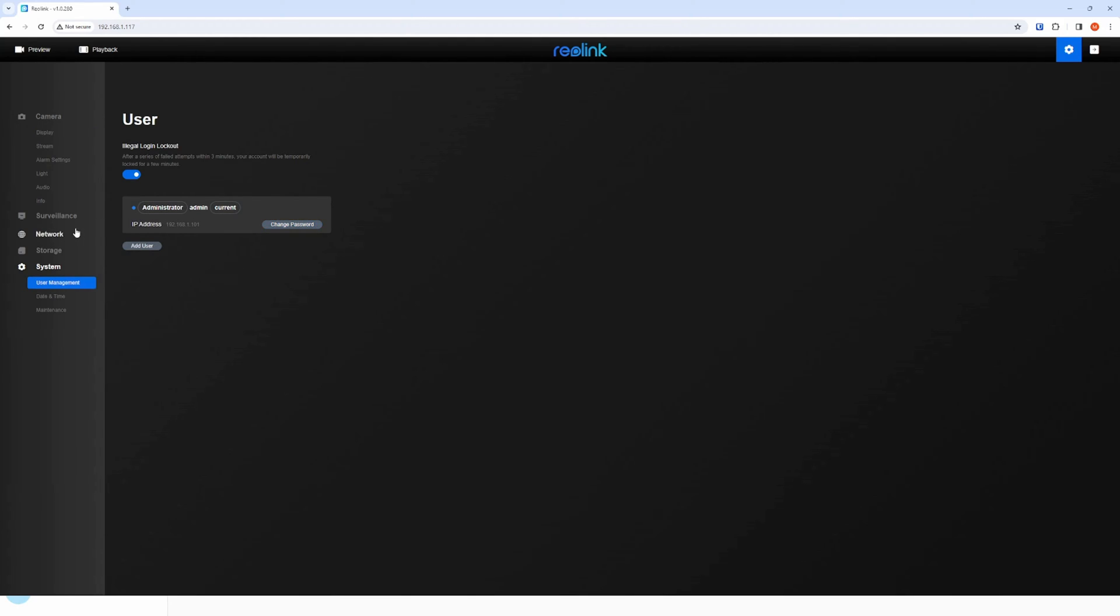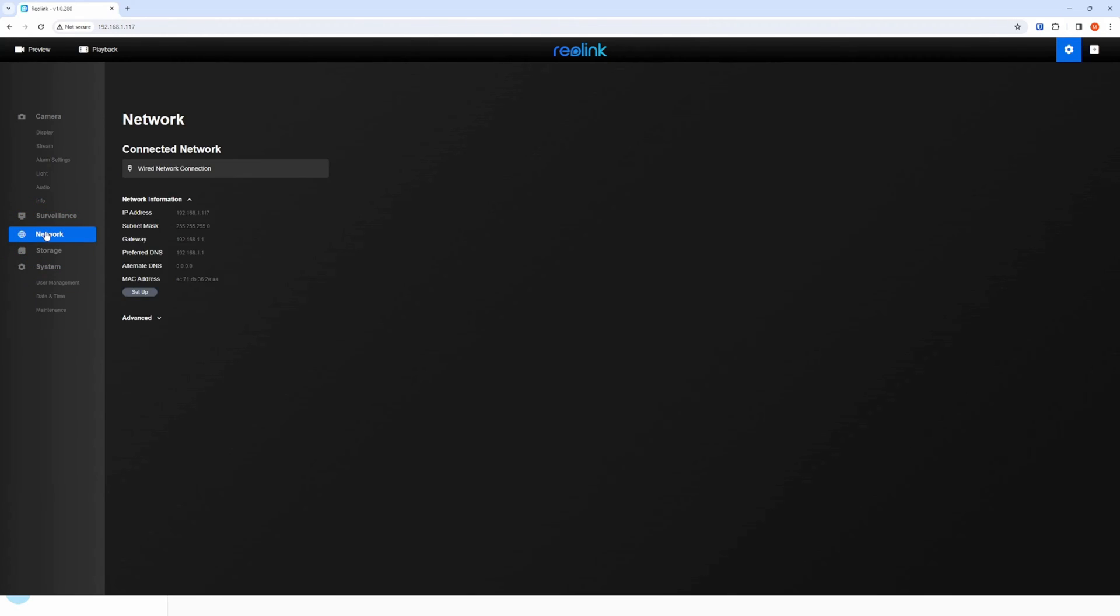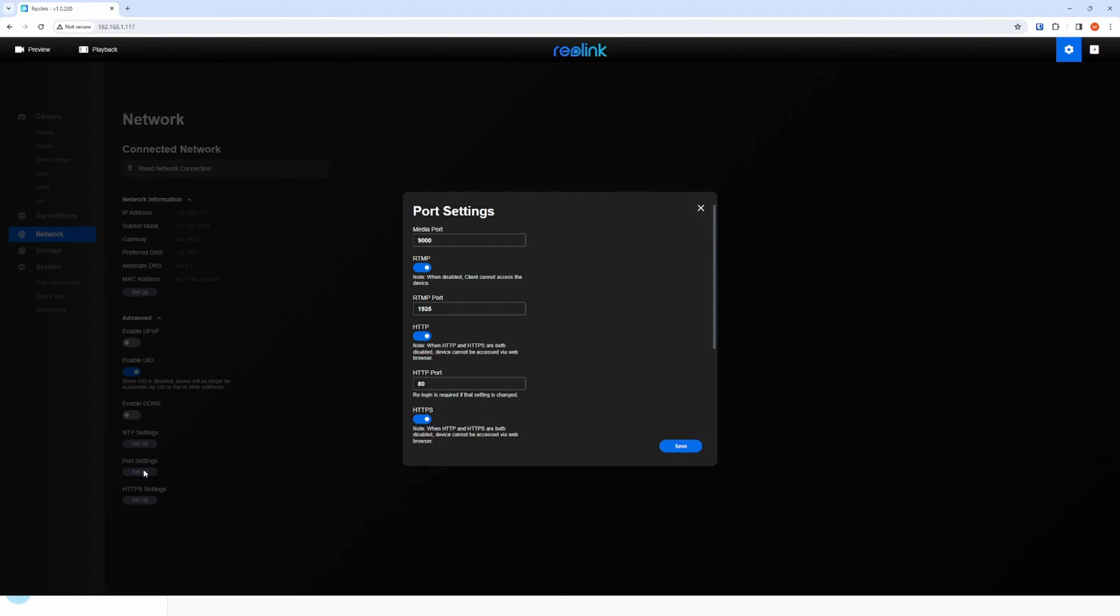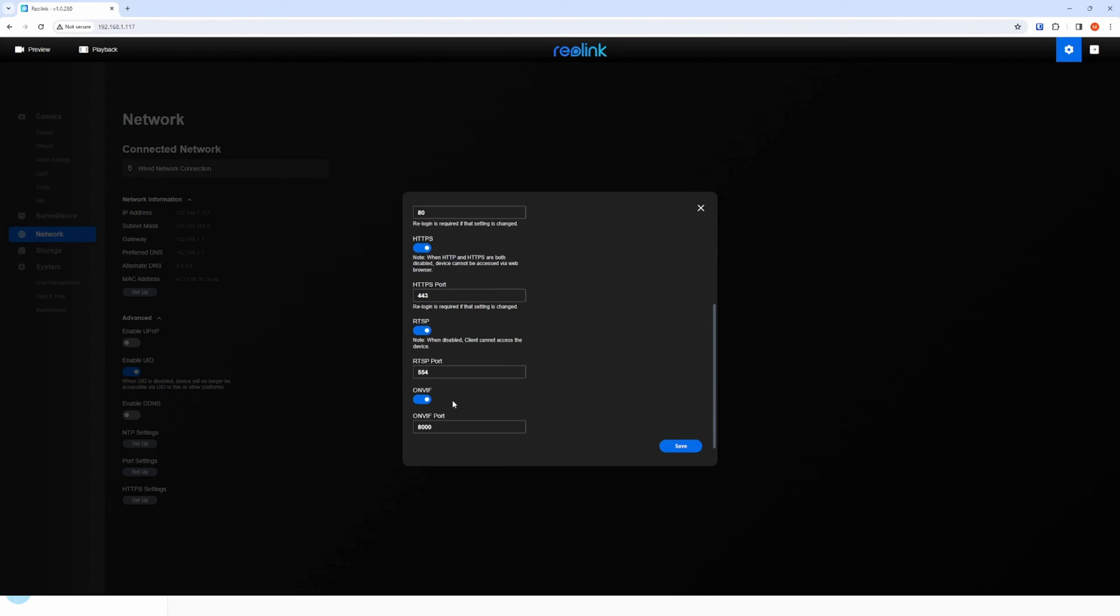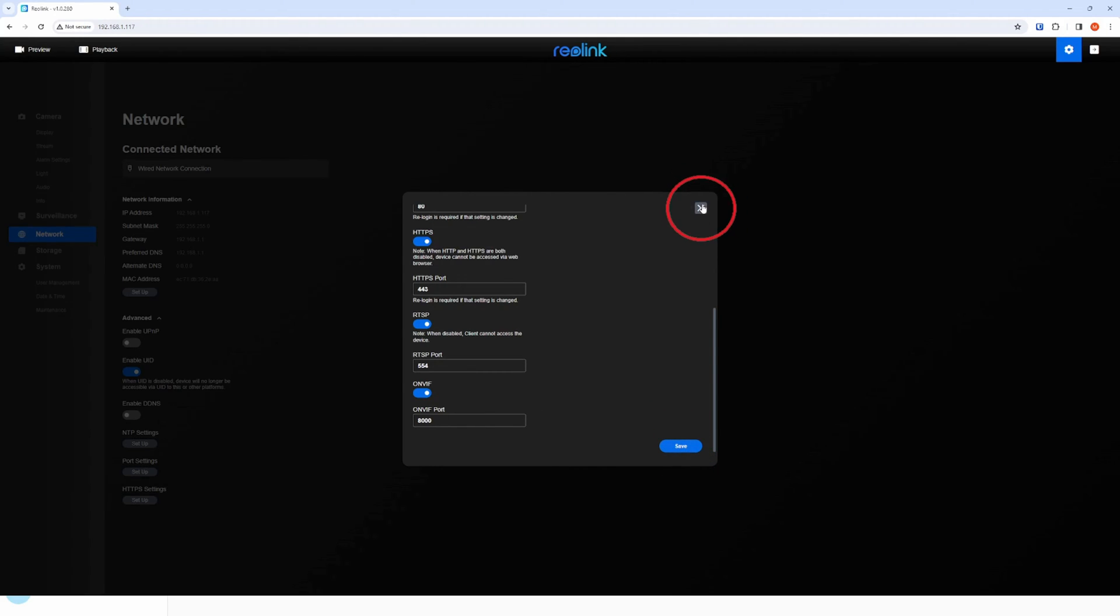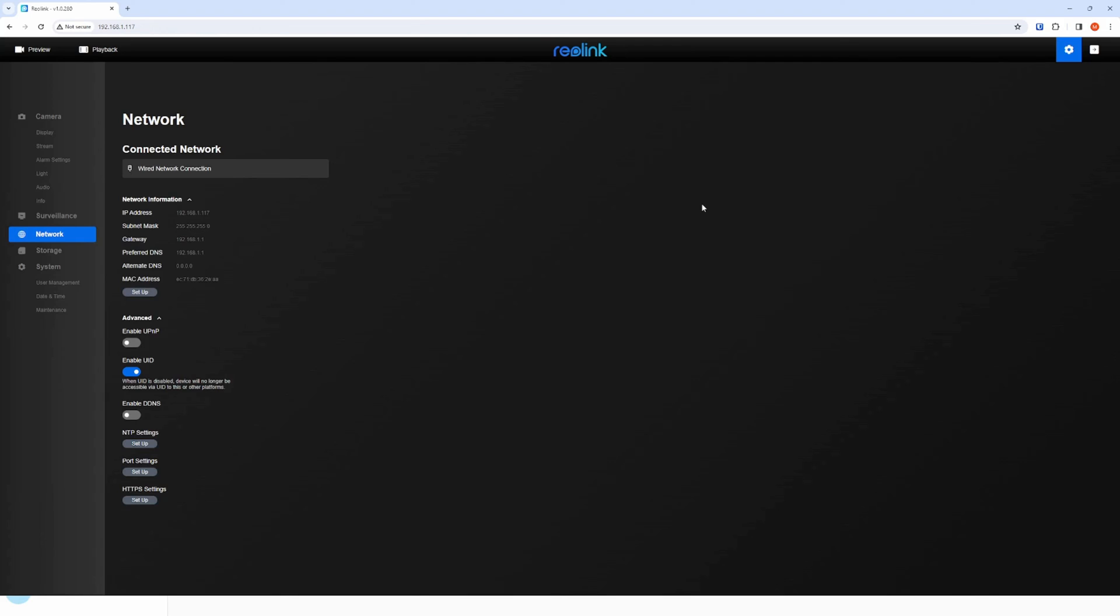Now let's set it up to be used with Home Assistant. Click on network then expand the advanced options and click on the setup button under port settings. You will need to enable the ports and Home Assistant guidance notes that at least one of the HTTP or HTTPS ports is required to be enabled and some models also need RTMP port to work. I have enabled all ports for my device. Click save and then close.